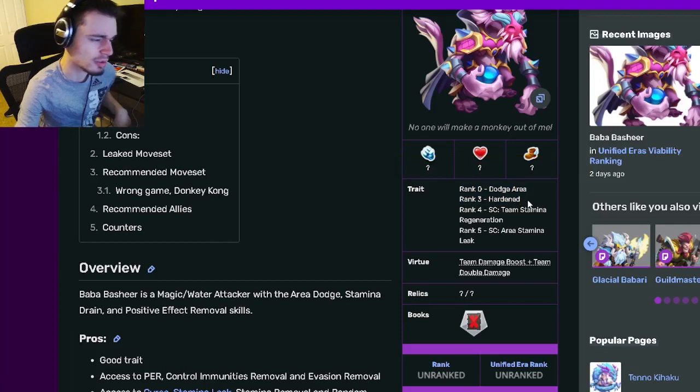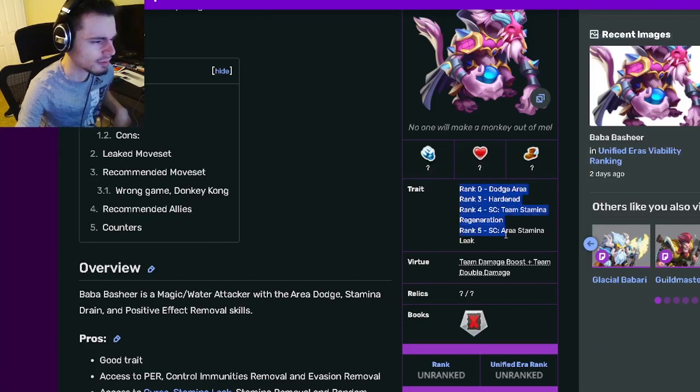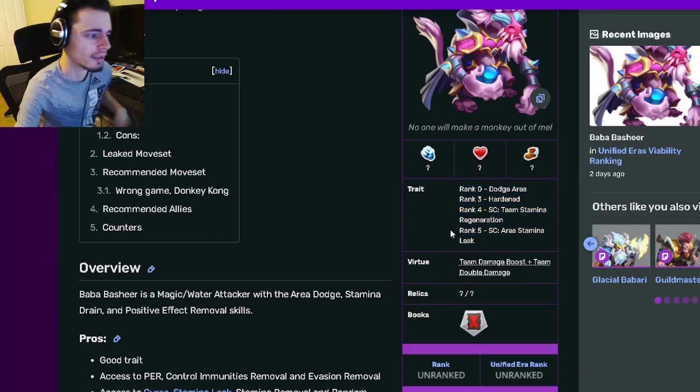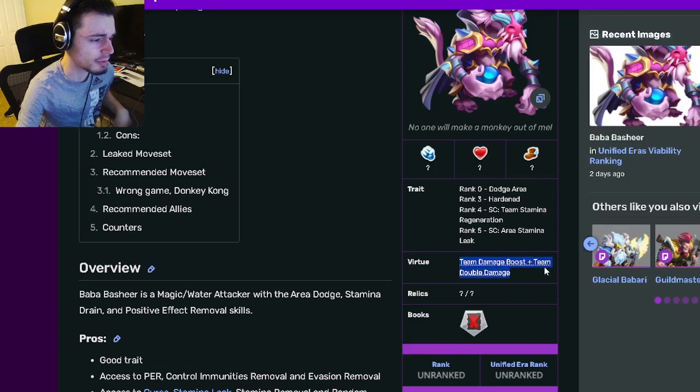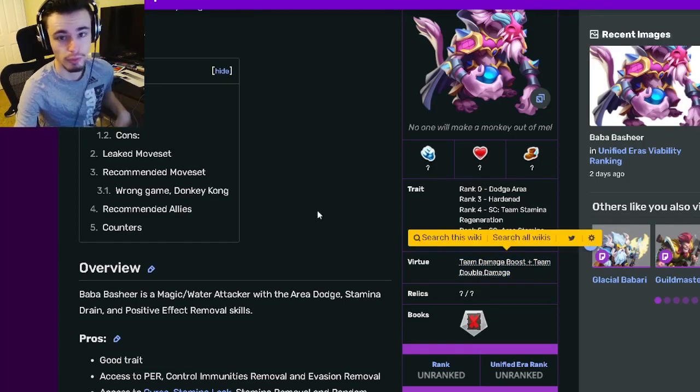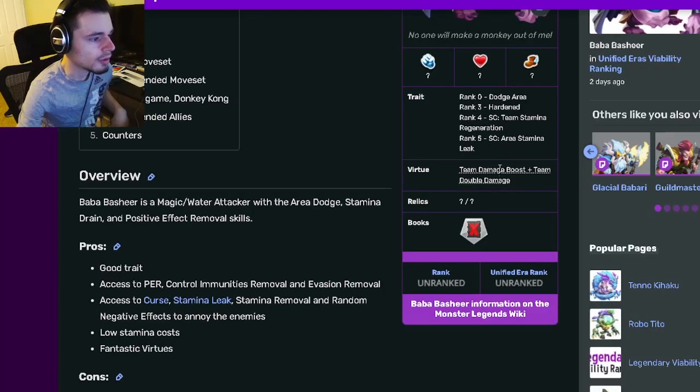We have rank zero which is really good. Ring three honestly isn't too great, but then rank four and five are definitely good bonuses. And then his virtues are team damage boost and team double damage, which are both really great.